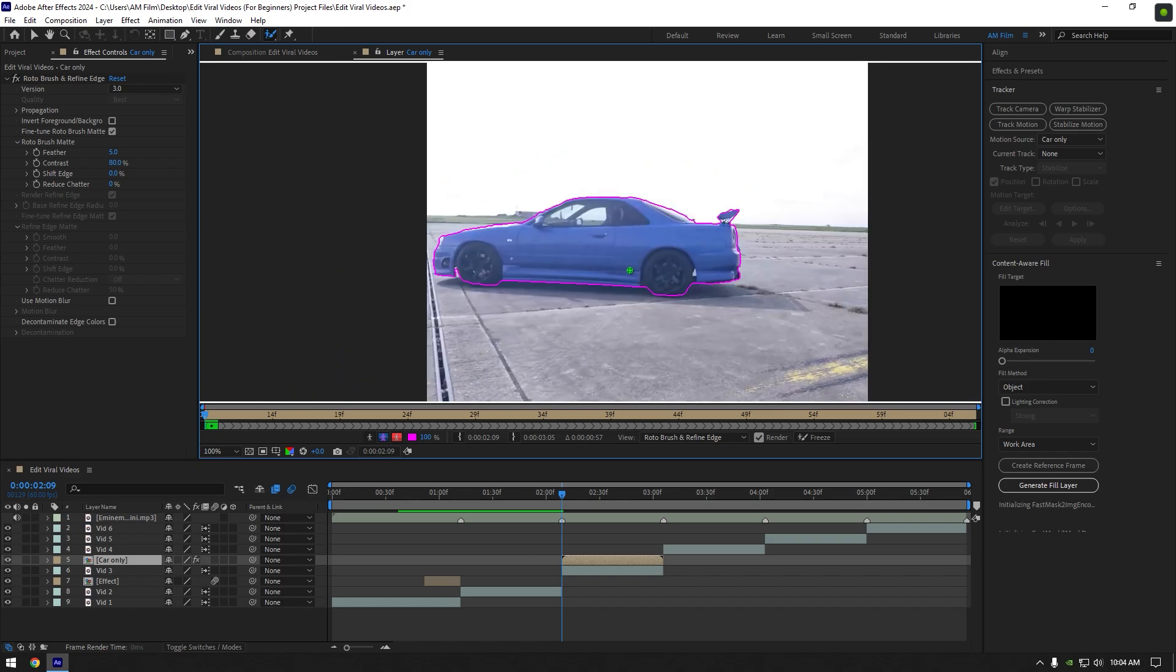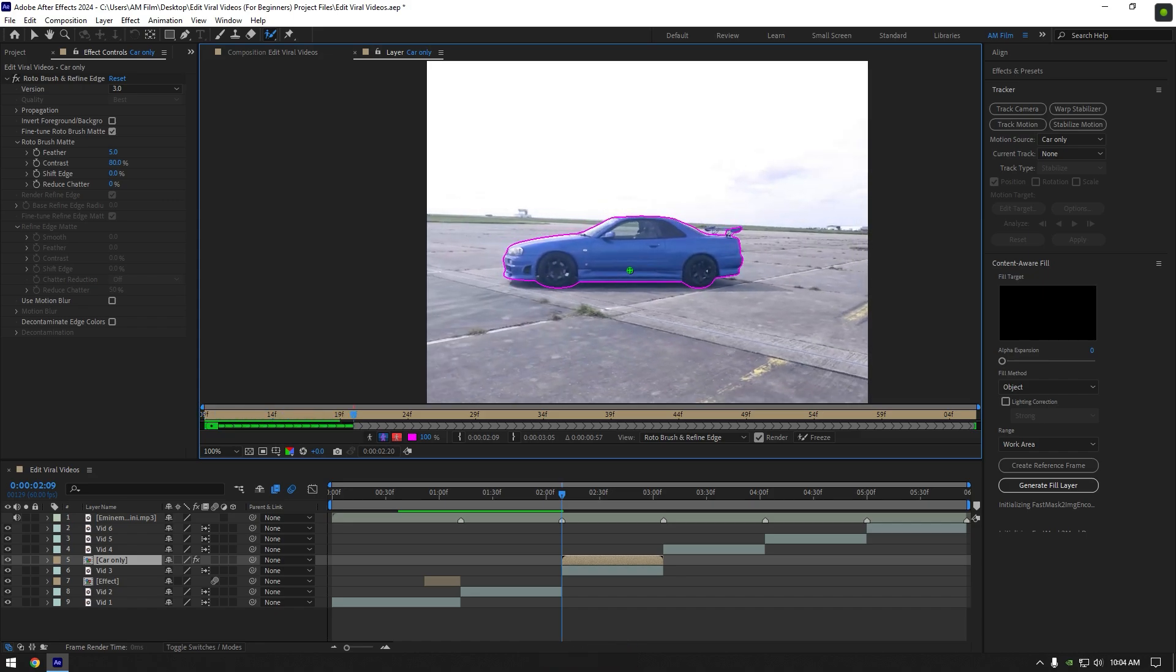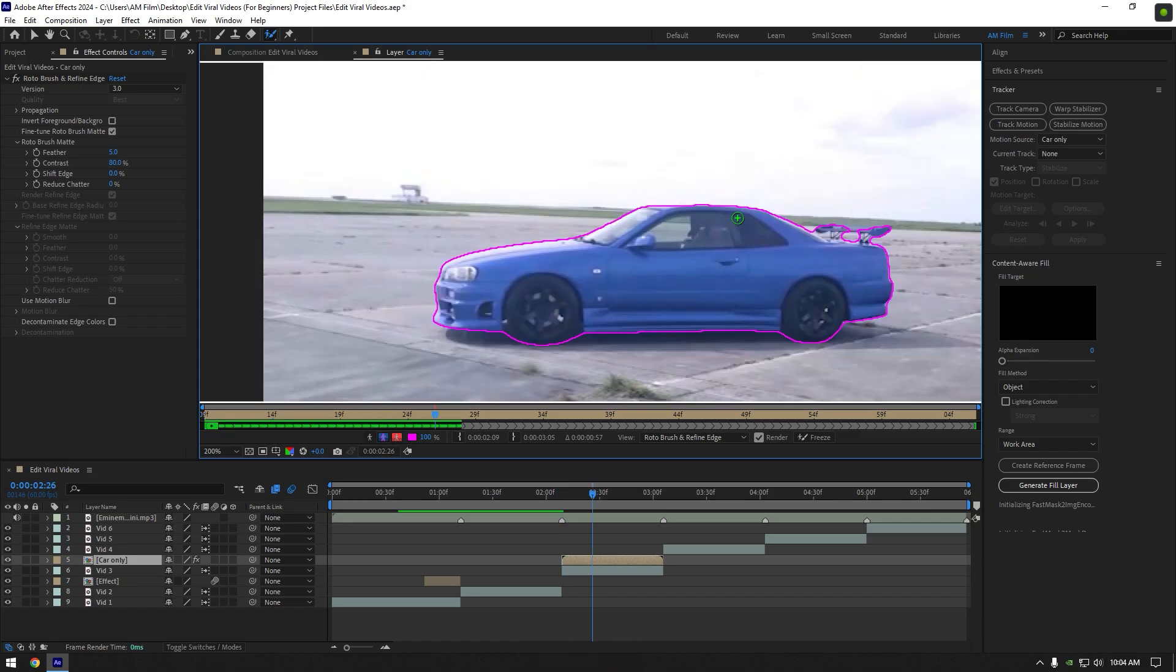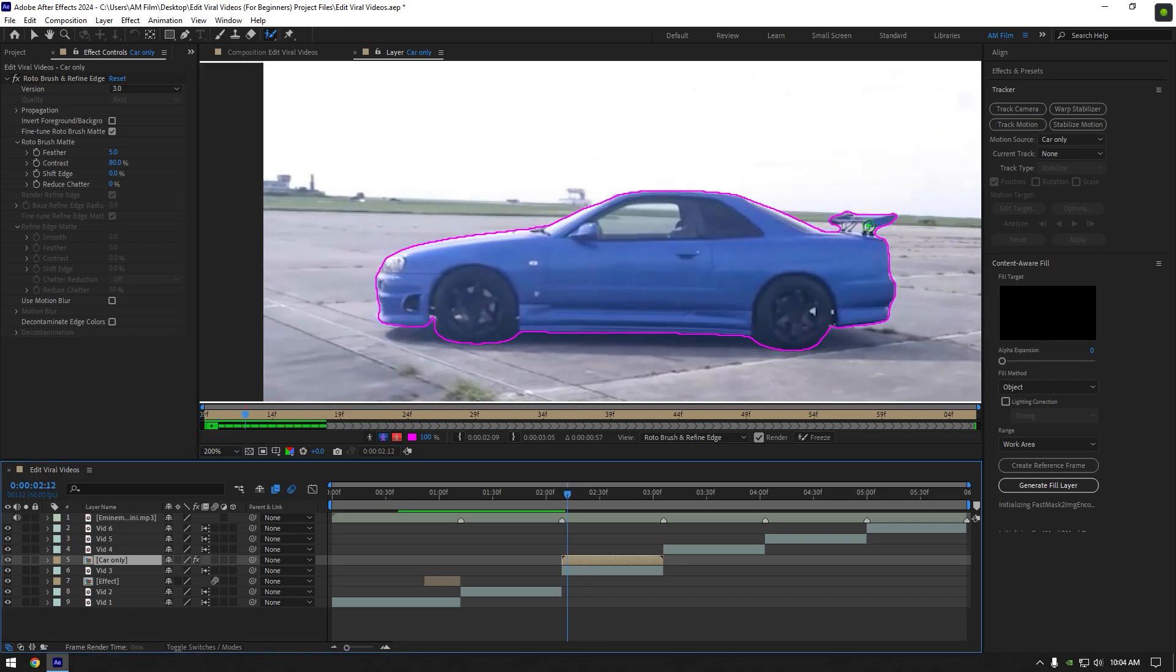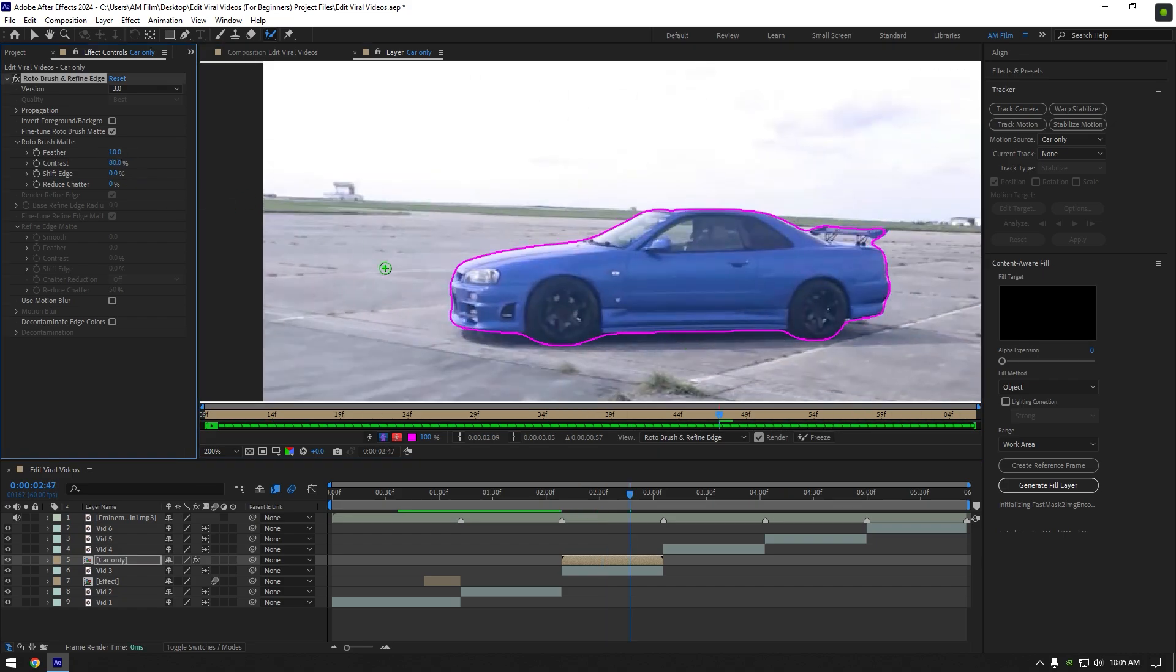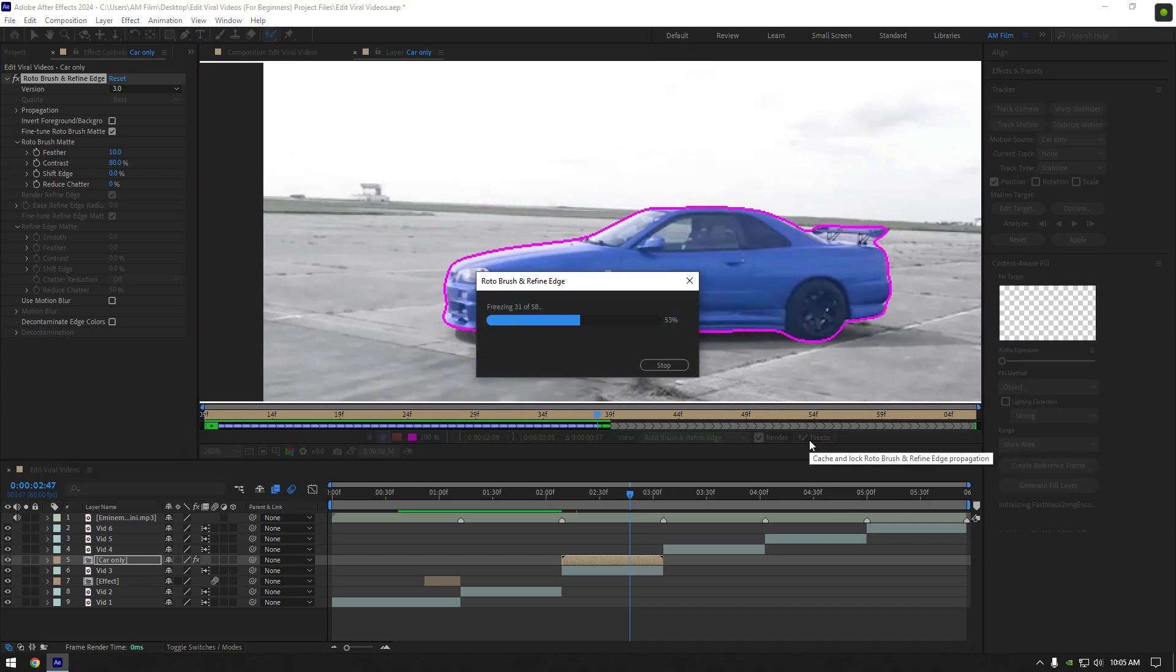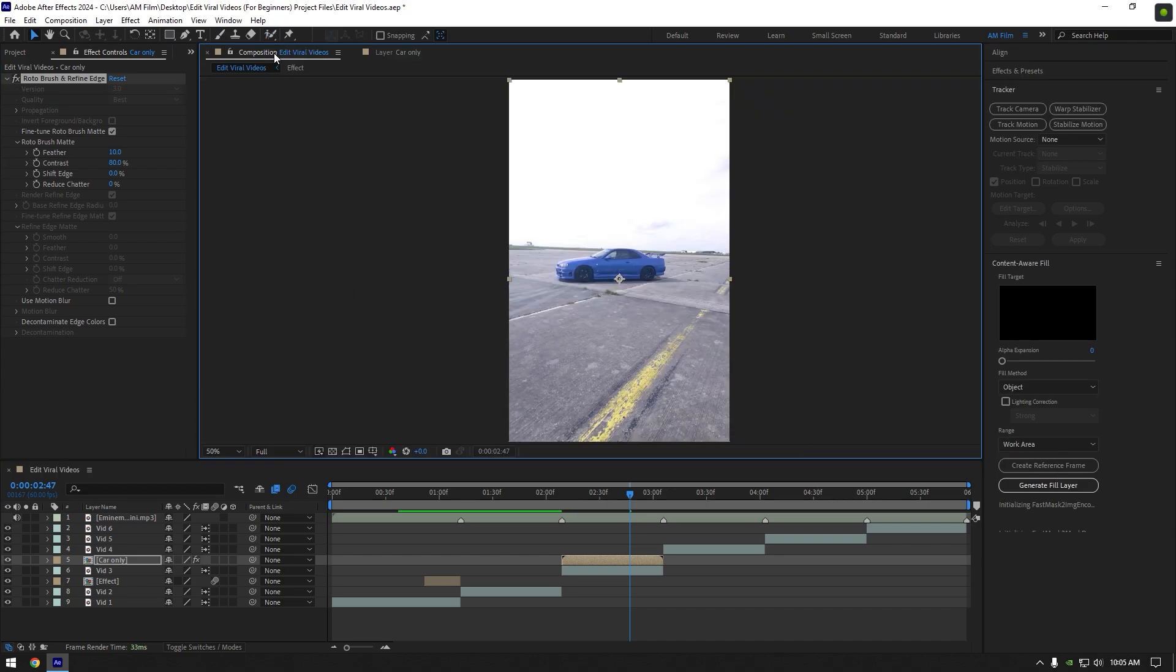Once you are done selecting, press space bar to play back the video and check if the selection is following the car perfectly. If the selection is not following the car at some points, stop at that moment, correct the mask and play back again to check. Once you are happy with the selection and corrected it, add a feather a bit, I will set it to 10. Then click on freeze button. Once the freezing is done, go back to composition.